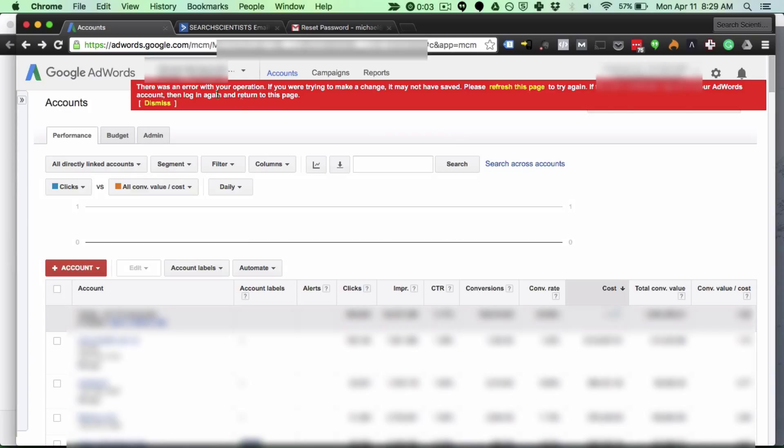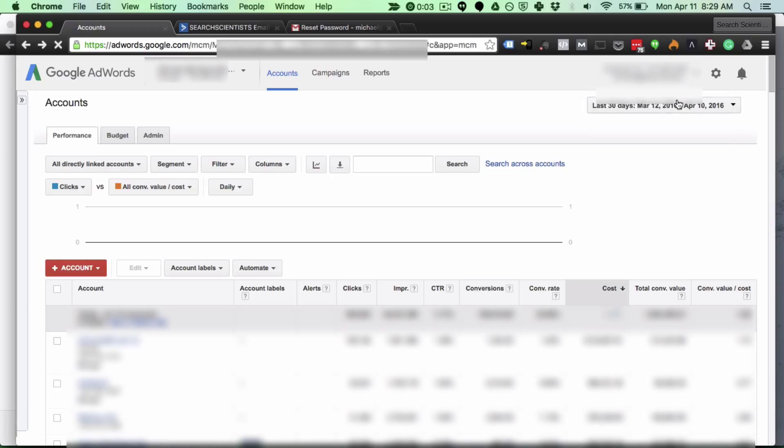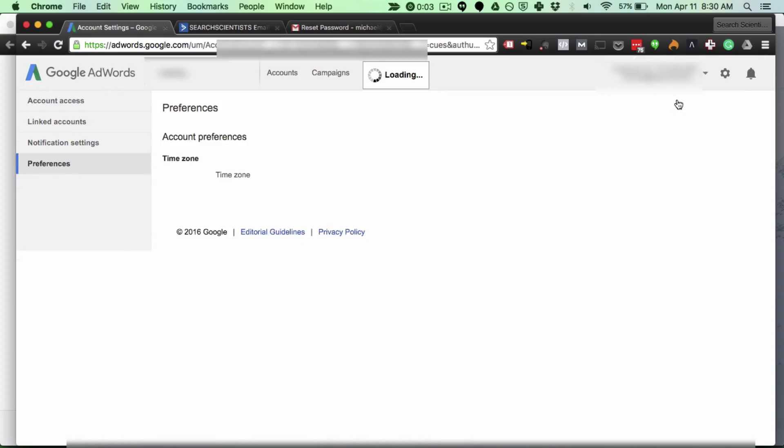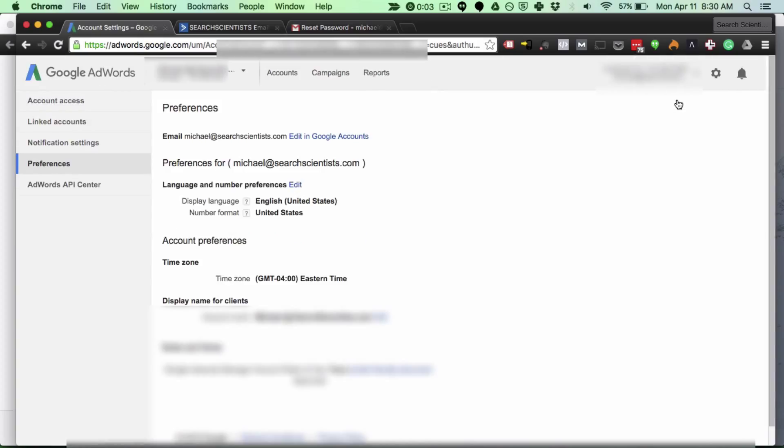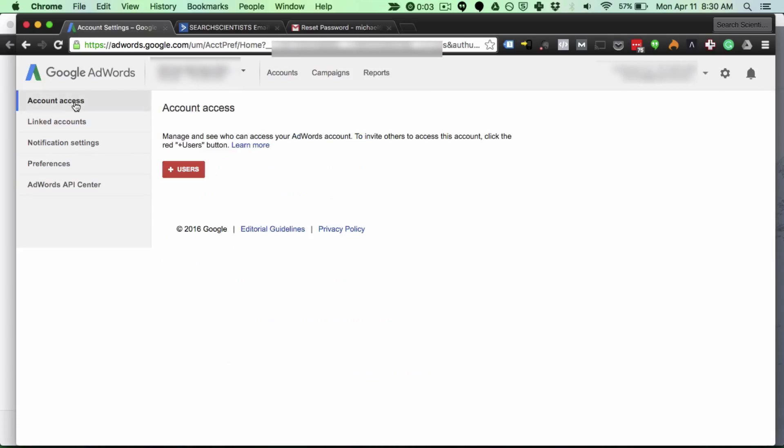The first thing I'm going to do is I'm inside AdWords and I'm going to click the gear in the top right, Account Settings. Now when I do this it'll bring up a separate pane on the left side of the screen and I want to go ahead and click Account Access.